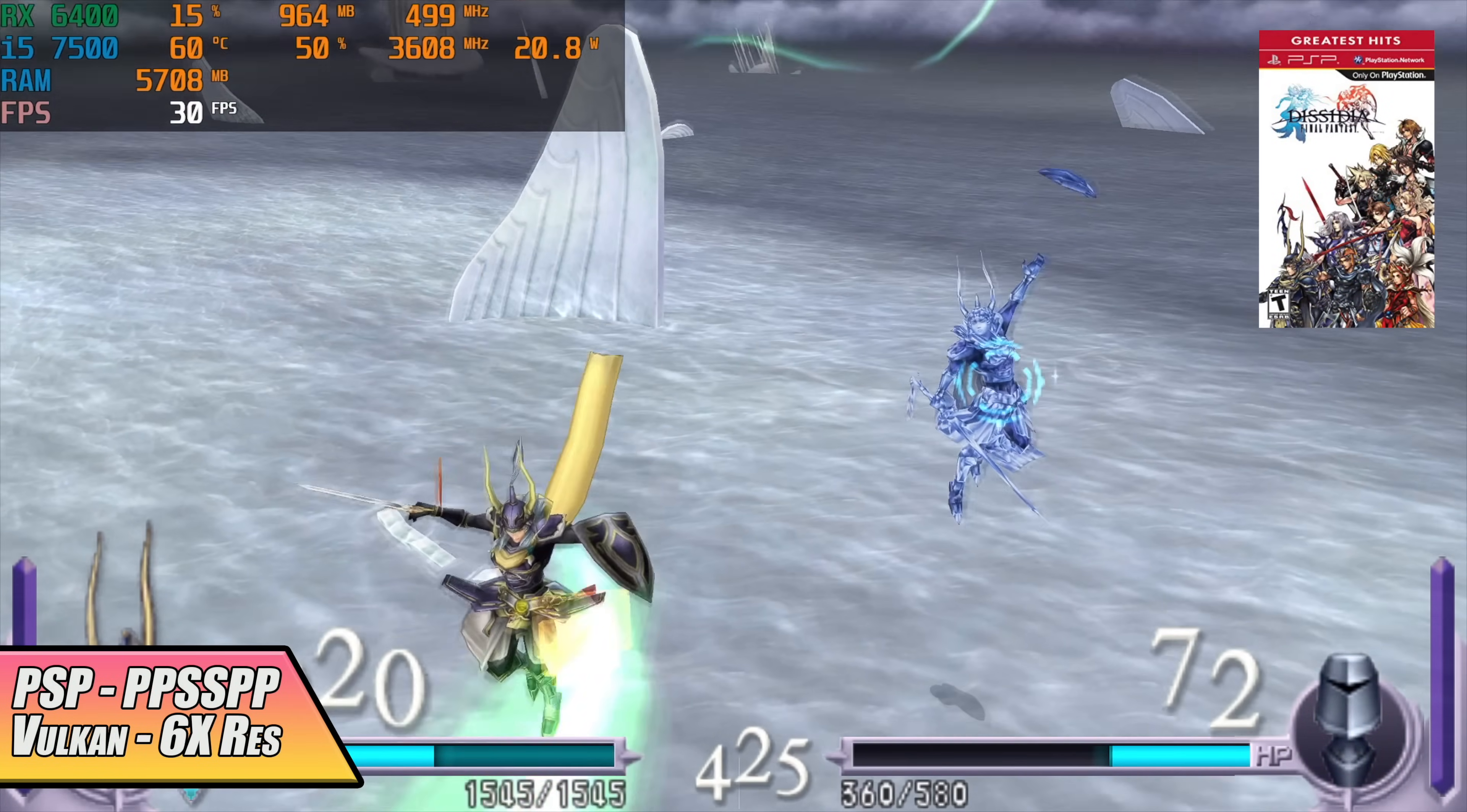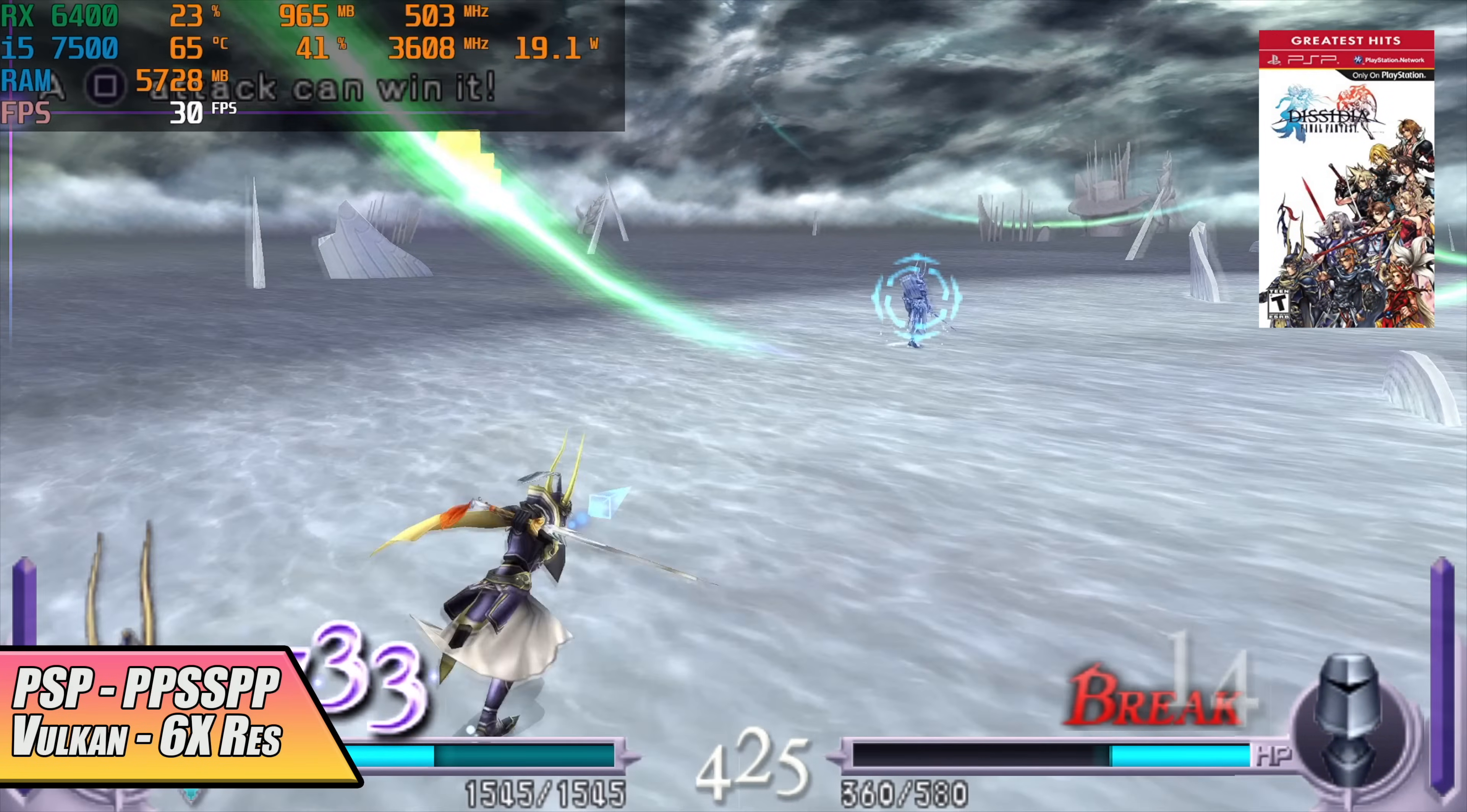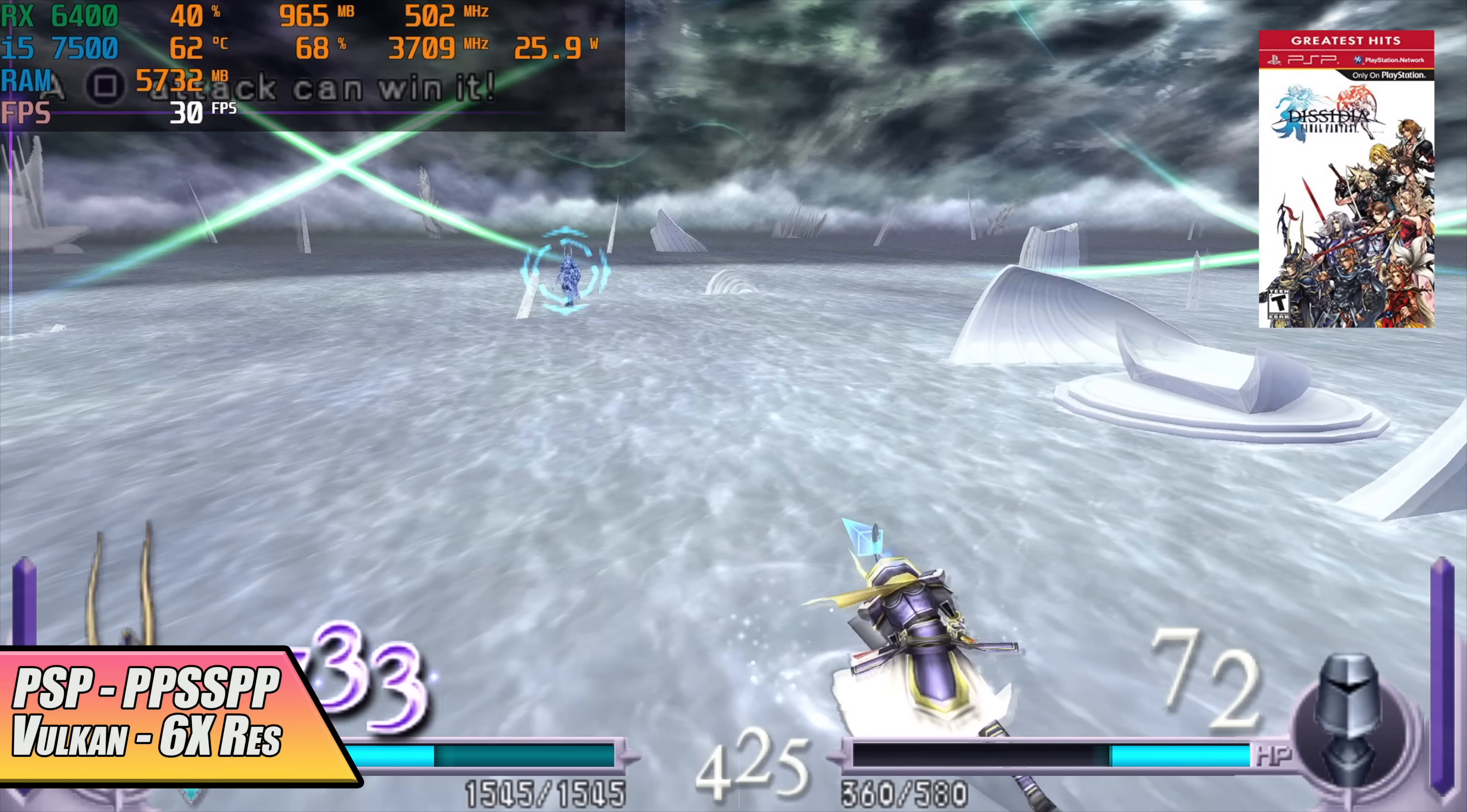Taking a look at some emulation this little setup does a really good job with PSP. I'm using the standalone version of PPSSPP. Vulkan backend 6x resolution and it's going to run basically anything that's compatible with this emulator here at full speed. And with some of this stuff we could even go up to 10x.